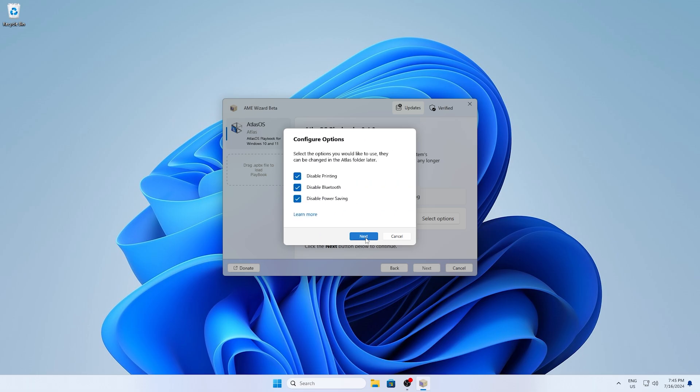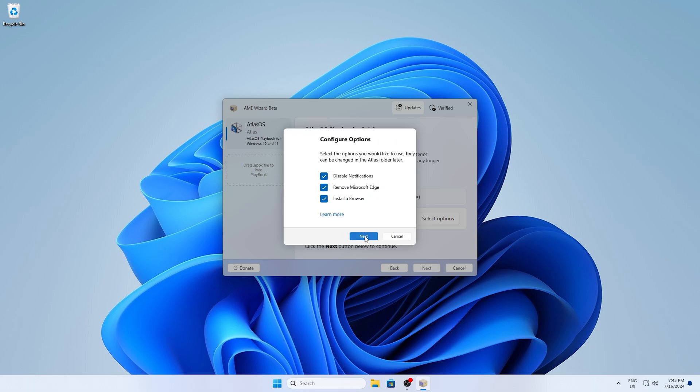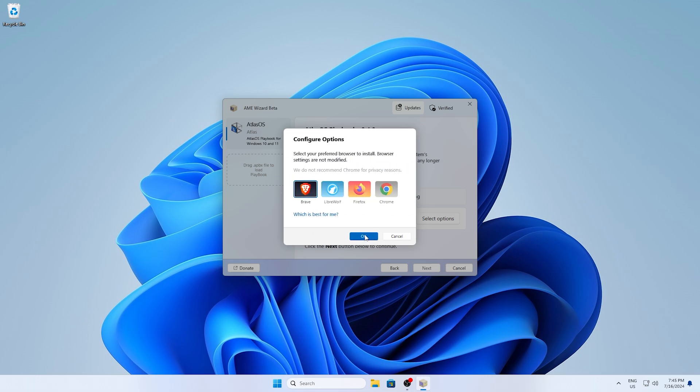and then it's going to ask you disable printing, Bluetooth and power saving, all of these here, which I actually want disabled. I don't really care about it. So therefore click on next. Then as well, disable hibernation, disable automatic updates and remove snipping tool, which I actually unchecked because I use it. And then something like disable notifications and all that. And then you can actually configure your browser as well.